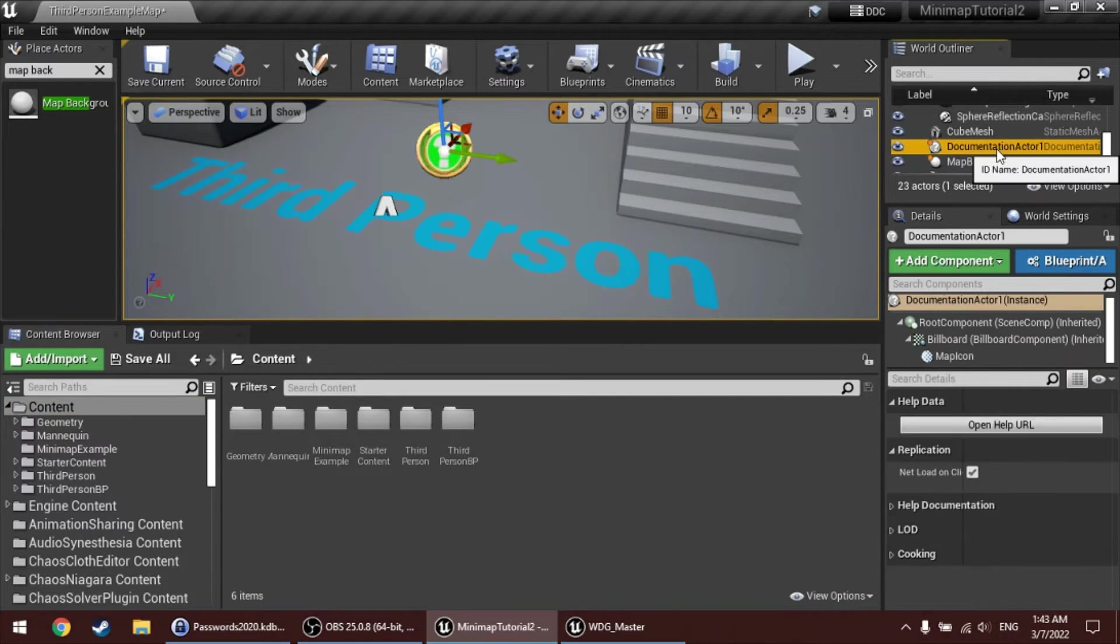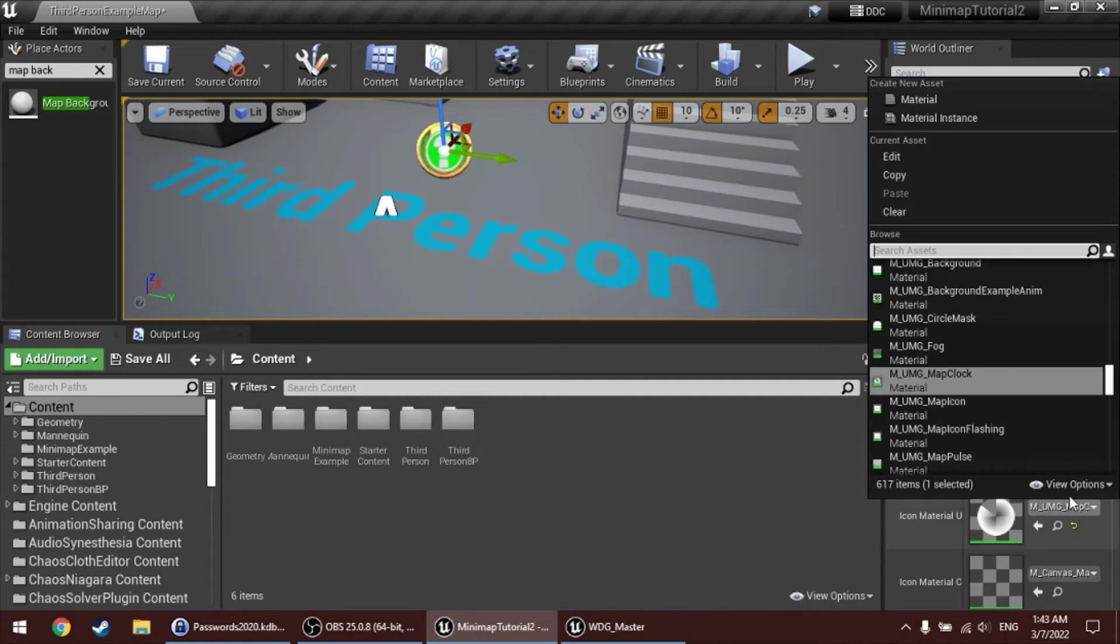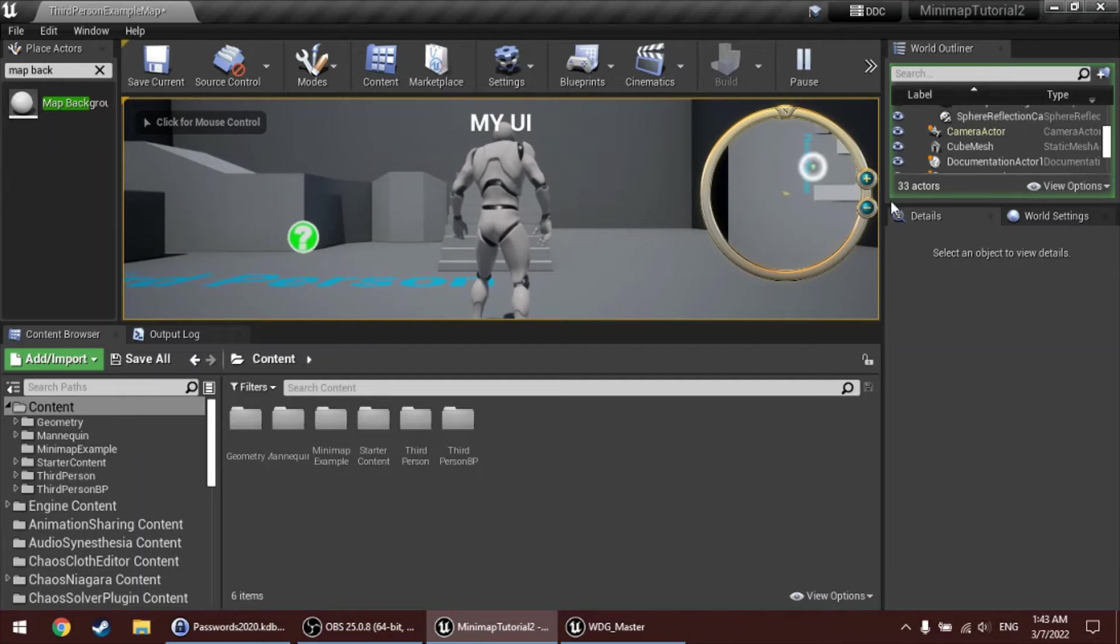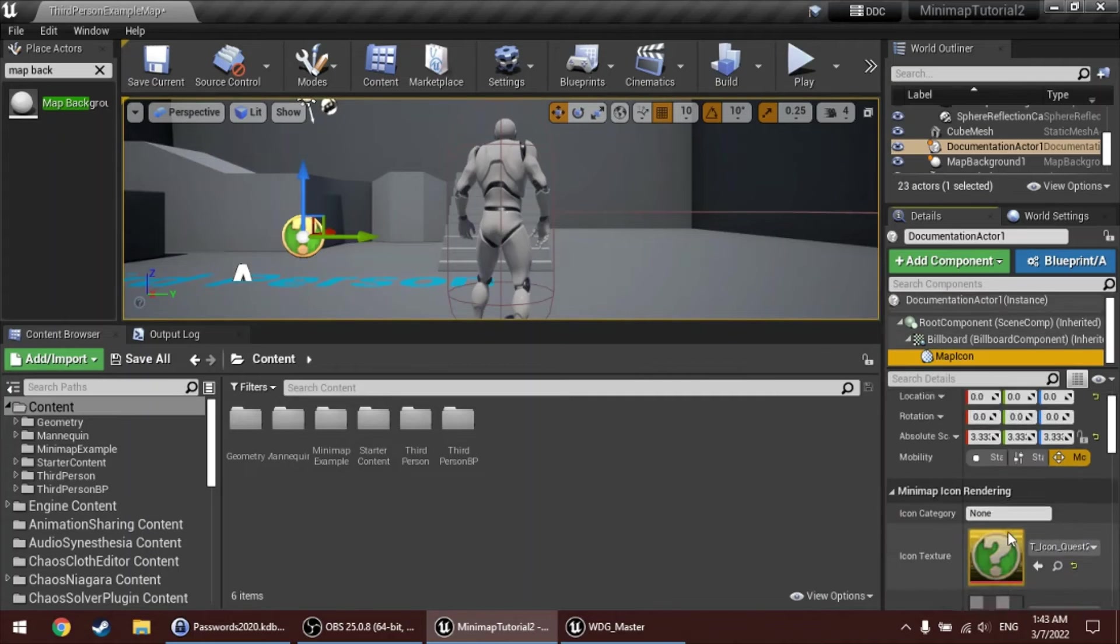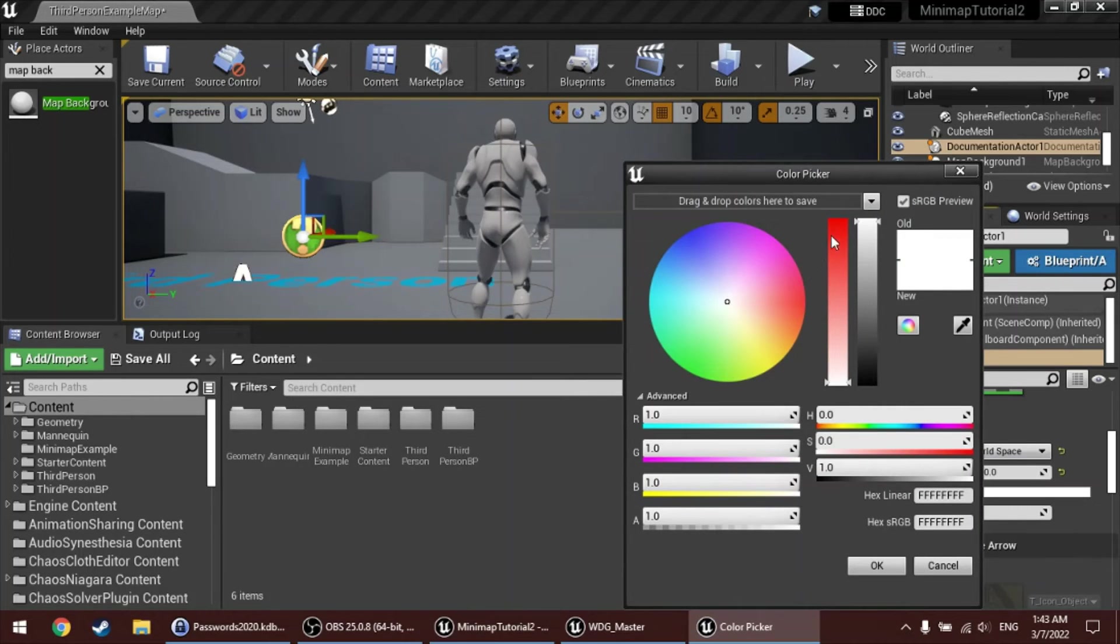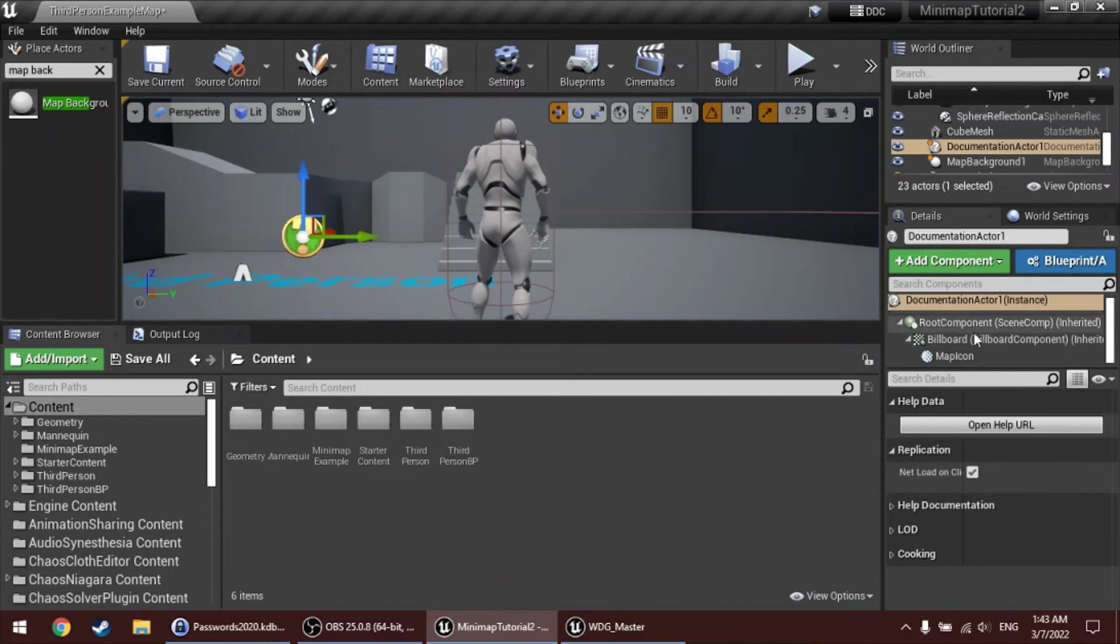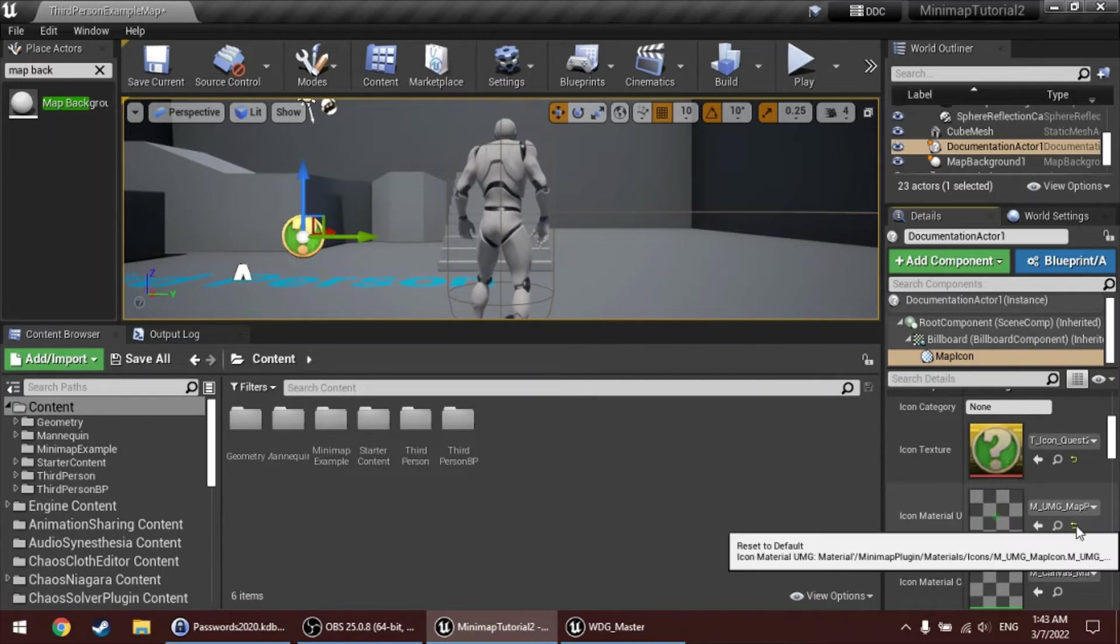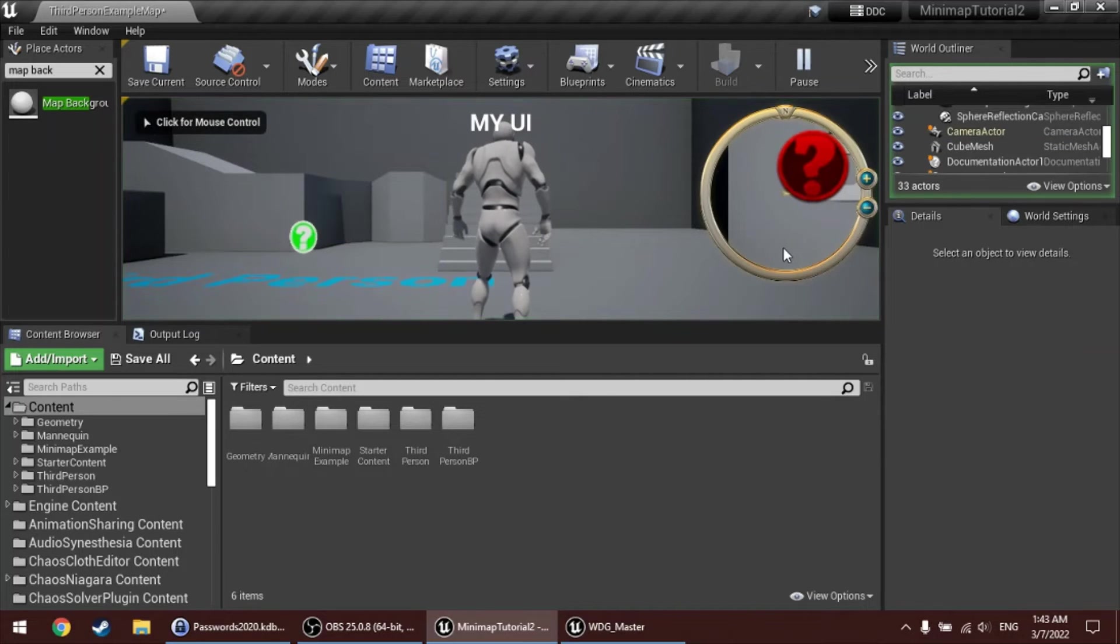And finally, there's also an included pulse material, which does not use the icon texture that you set, but it's actually a material-driven pulse animation. Again, useful for quests and for objectives. In all cases, you can also give a tint to the icon. So, right now the icon draw color is white, which means there's no tint. But we can also make it red, for example, and now the pulse will turn red. And if we change the material back to the default material, which just renders the icon, it also applies that tint to the icon.